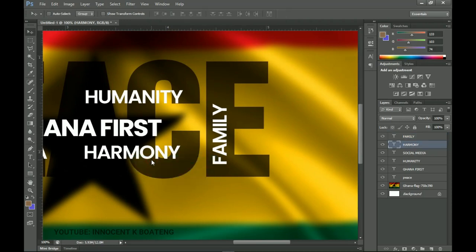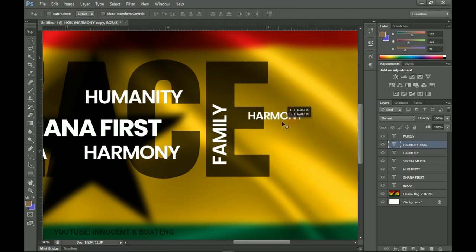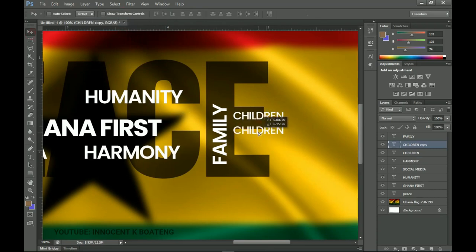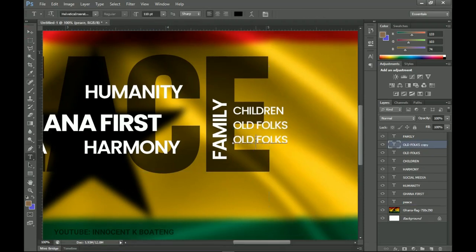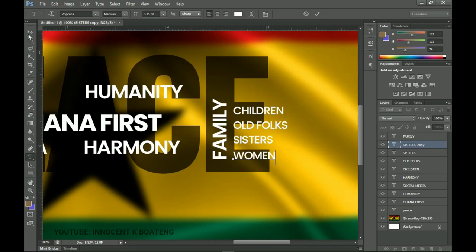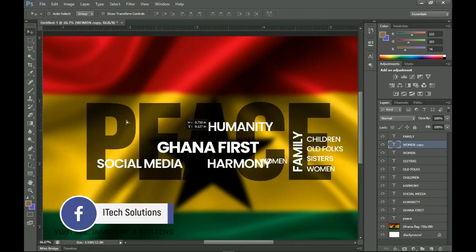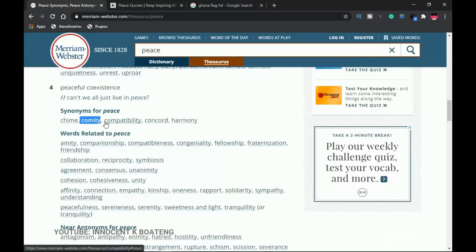Under Family we can add 'Sister,' 'Children,' and similar words. I'll duplicate the Harmony layer with Ctrl+J, decrease the size, and place it under Family. I'll change it to Medium weight and type 'Children' — think of your children before causing violence — then 'Wives' and 'Old Folks.' All these cluster under the Family category. I can also drag a duplicate of the women layer to the top.